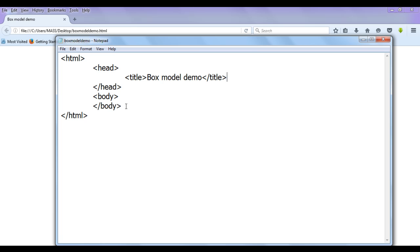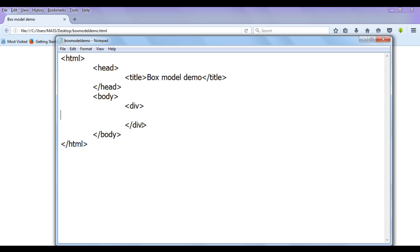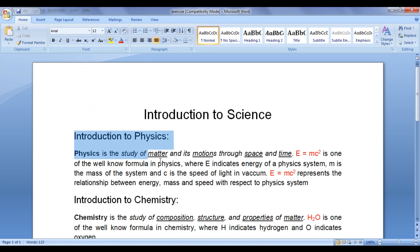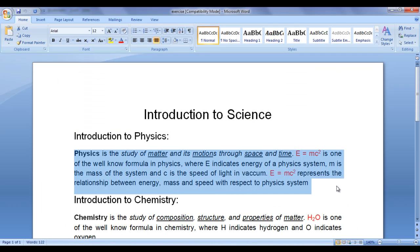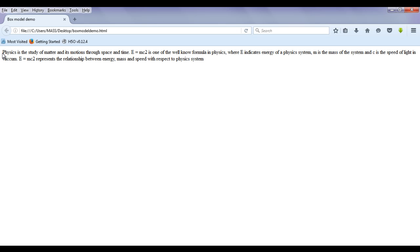You can see the box model demo dot html page got opened and the title is set as box model demo. You can think of the body as one box. Inside that, I'm going to create another box — a div element with a closing div. We know that div is a block-level tag. Inside it, we can put some content. I copy some content and paste it into the div, save the file, go to the browser and refresh. You can see the div has displayed the content and div takes the entire available width.